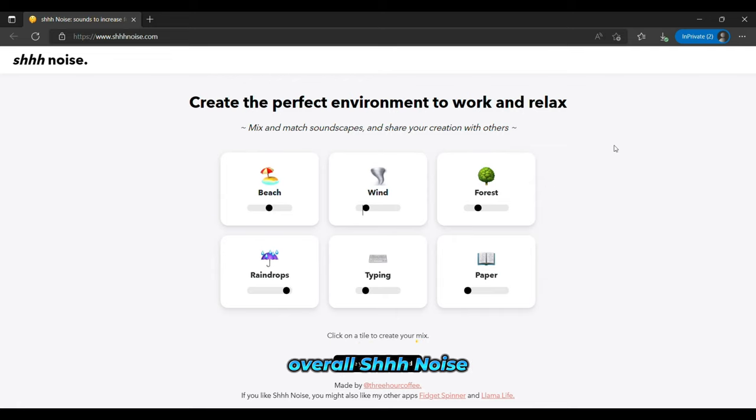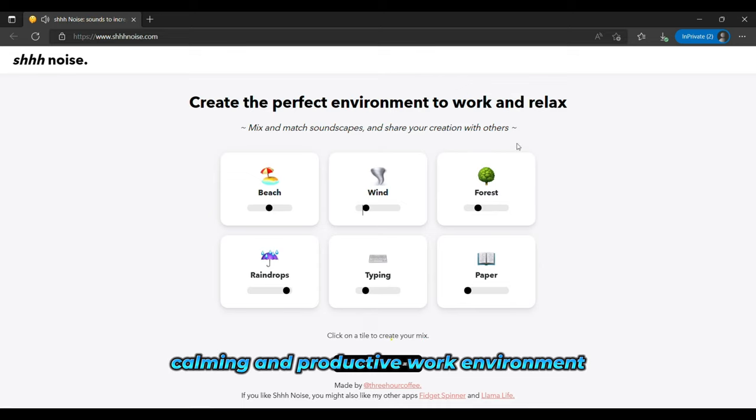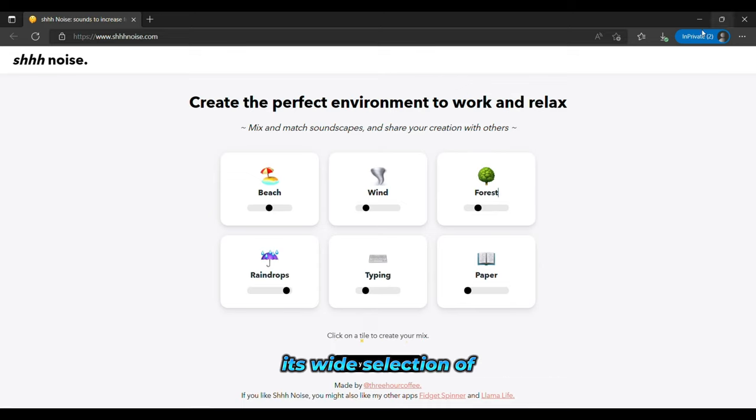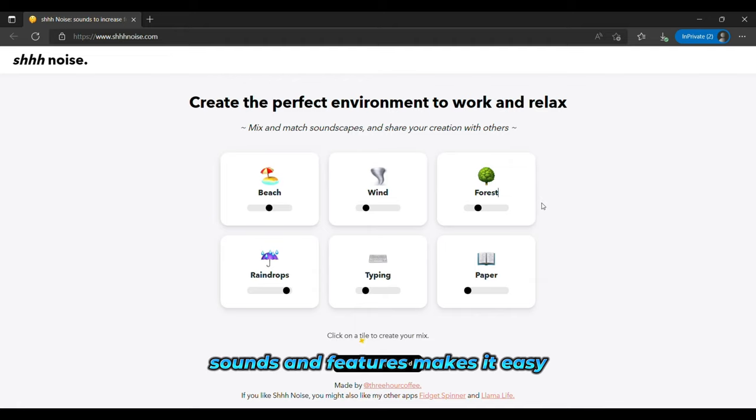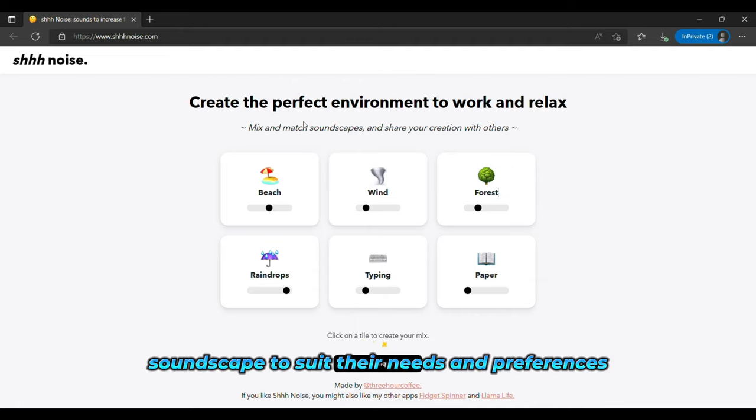Overall, Shoe Noise is a useful tool for anyone looking to create a more calming and productive work environment. Its wide selection of sounds and features makes it easy for users to customize their soundscape to suit their needs and preferences.